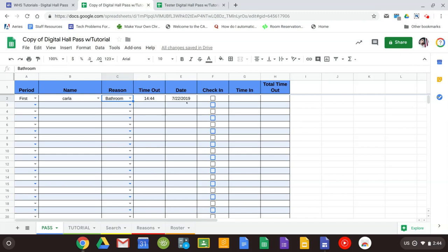When they come back, you go ahead and just check the box saying they came back. And the time that they come in will be put in. And the total time out of class will also be calculated. You don't have to do anything.